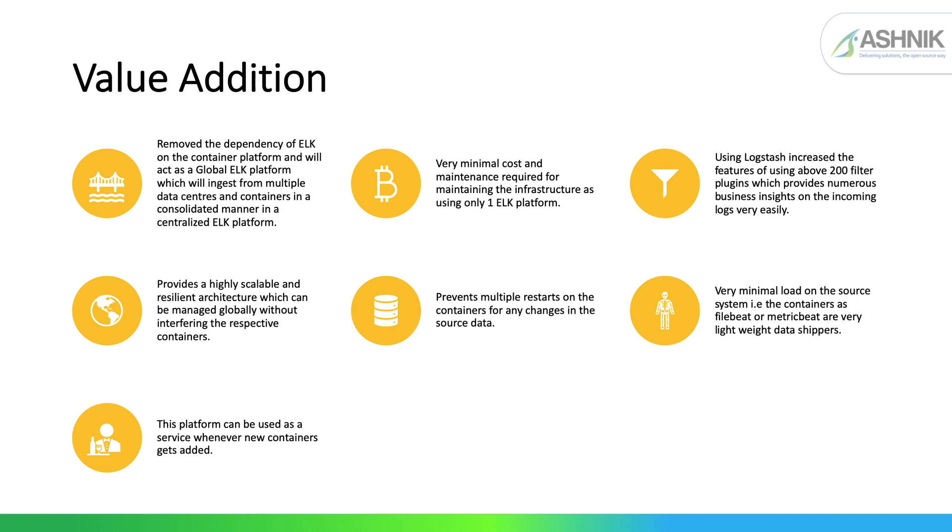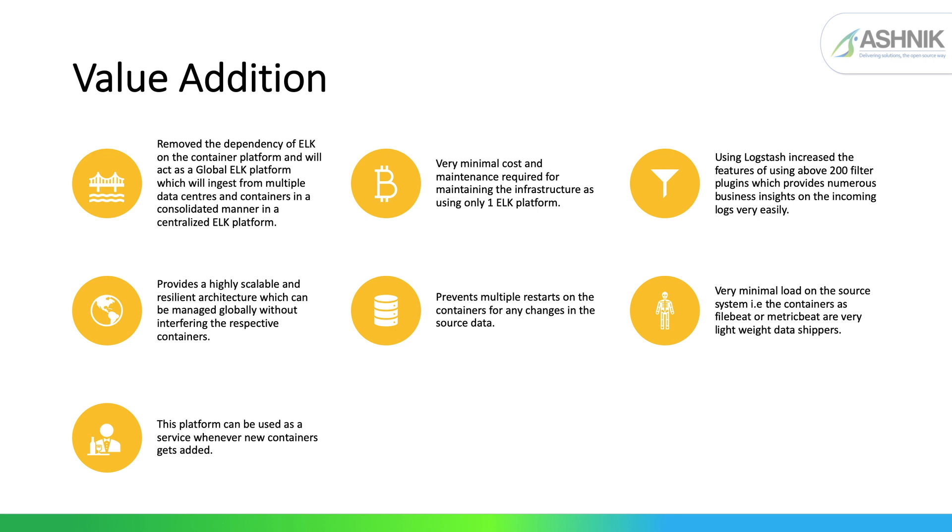the Filebeat is deployed as a daemon set and it is shipping the data, the container logs data basically to the ELK outside the container platform. So why are we using it? What are the value additions for this architecture? So this actually removed the dependency of ELK on the container platform so that it can ingest data from the various multiple data centers and consolidated into one ELK platform, which actually is very minimal cost because we have only one ELK platform.